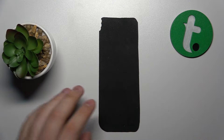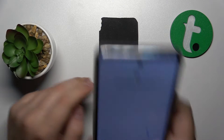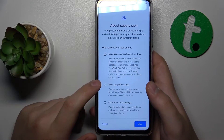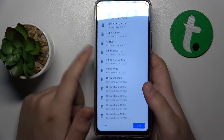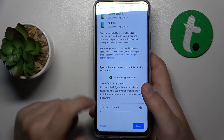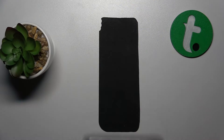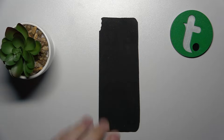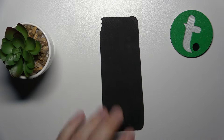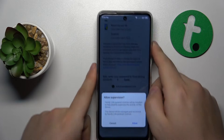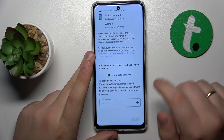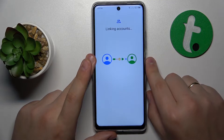The next step is called About Supervision, where you will need to input the child's Google account password once again in its respective field, then tap the Agree button. At the dialog window that follows, tap Allow.